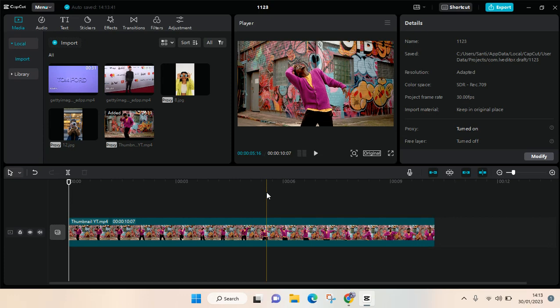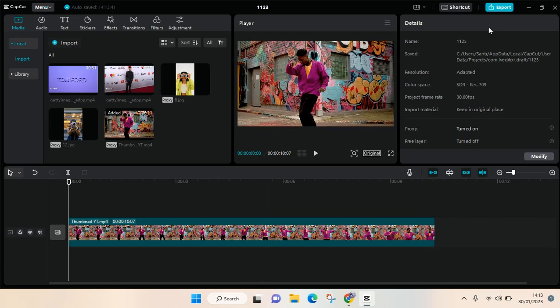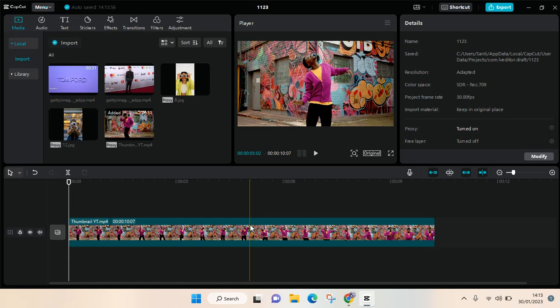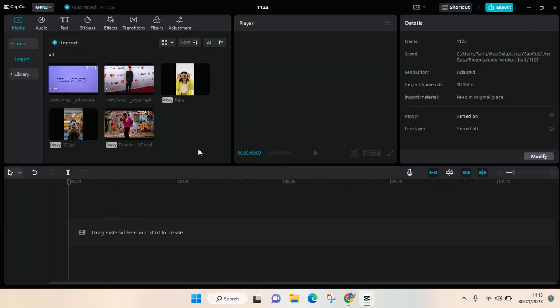Hi guys, welcome back to this channel. In this video, I'm going to show you how you can import photos or videos into CapCut for PC. Here I've already imported a few photos and videos.